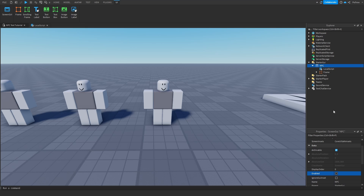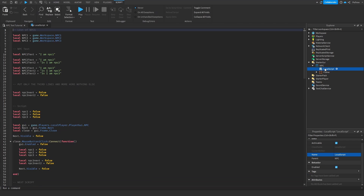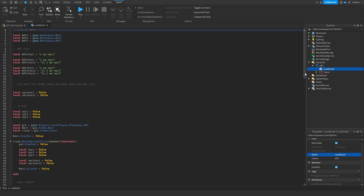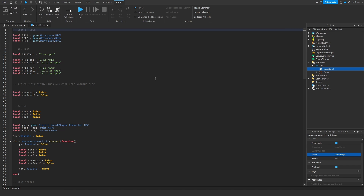Make sure the ScreenGui is disabled to begin with — click on it in Properties and make sure it is disabled. Then insert a LocalScript inside the ScreenGui. We start off by listing all the NPCs that we have.